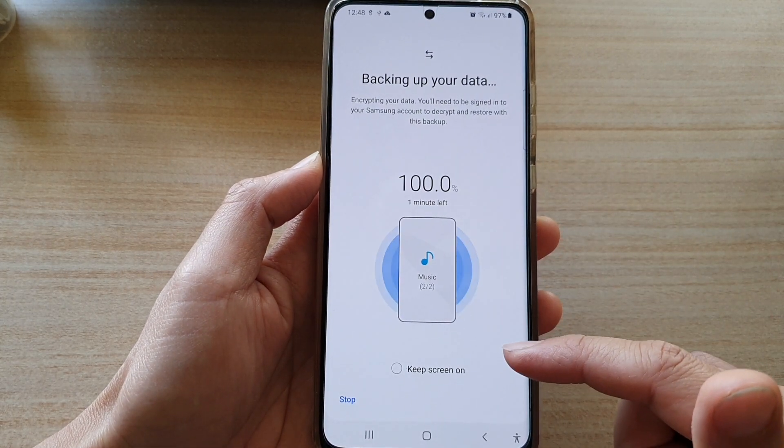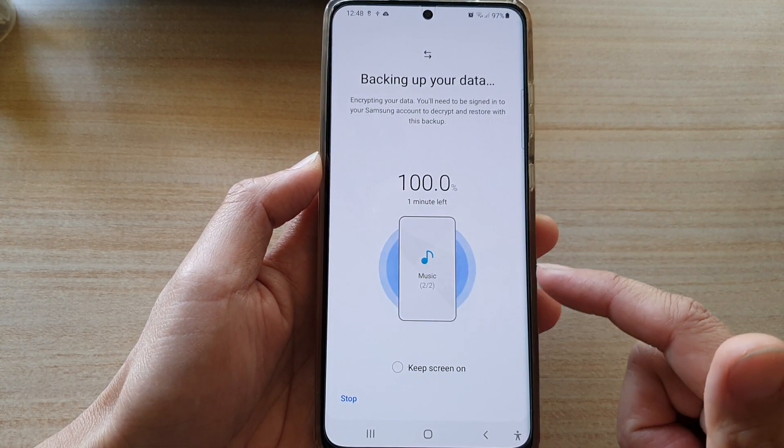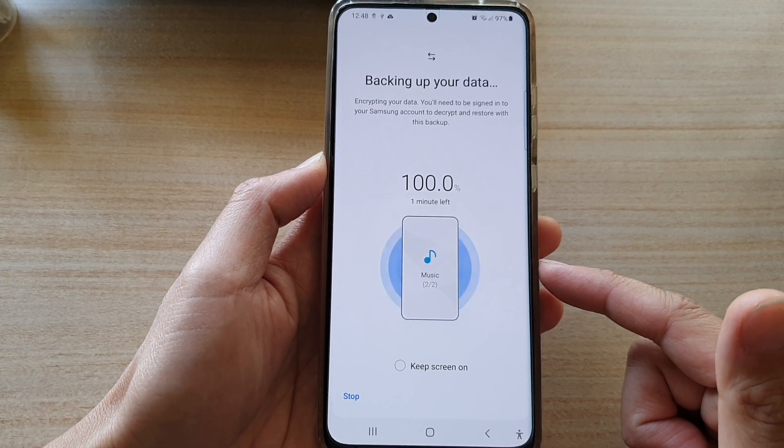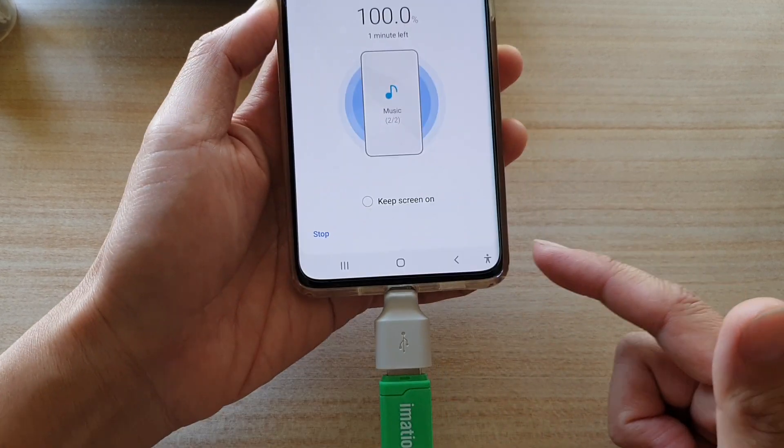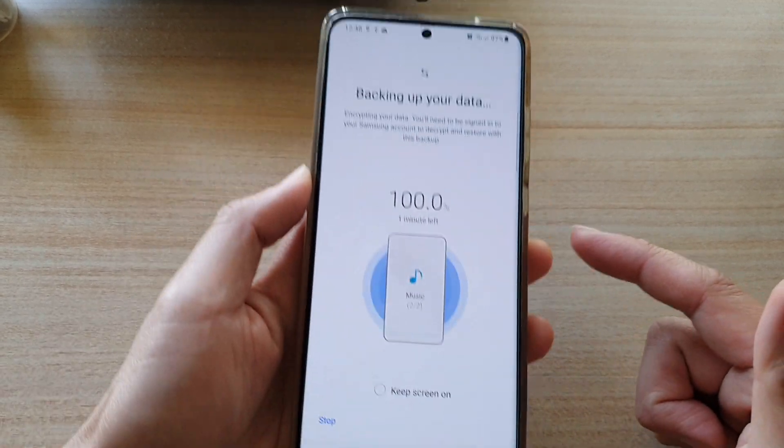Now at a later time, you can always go back in here to restore your music back to your drive.